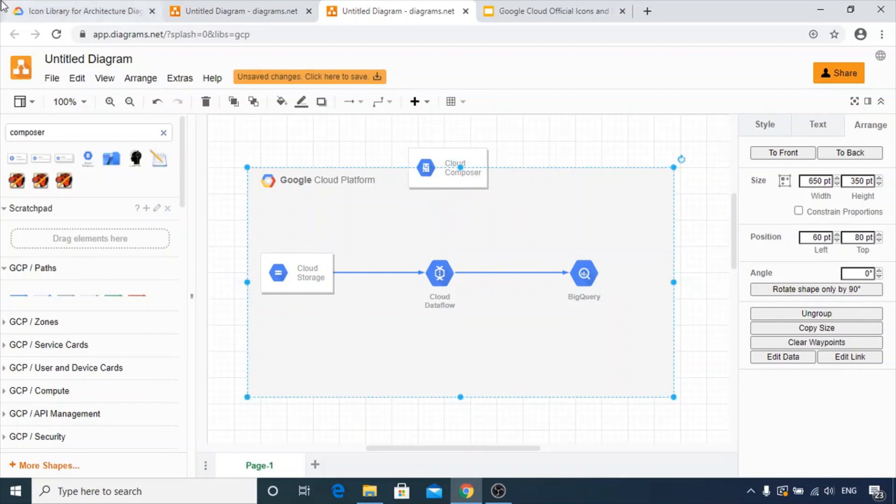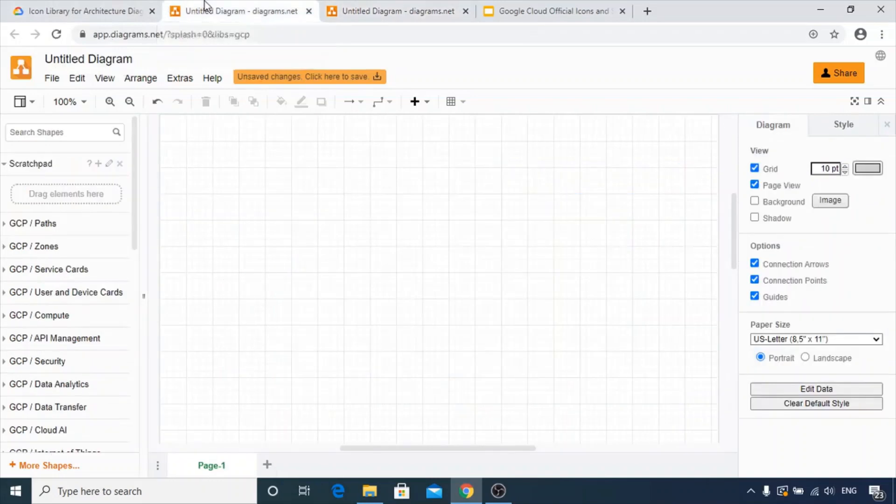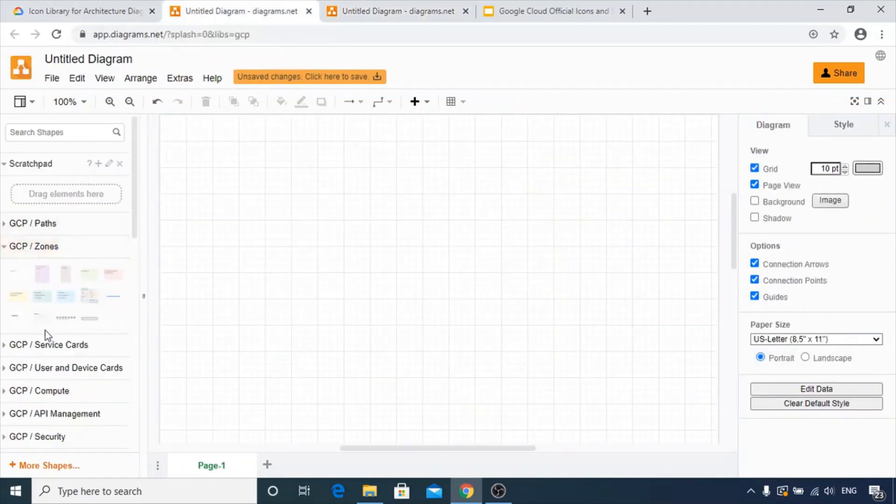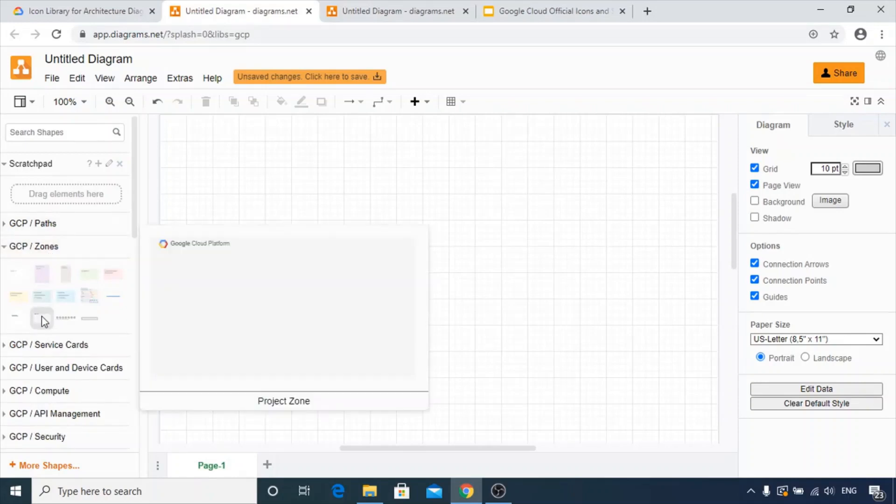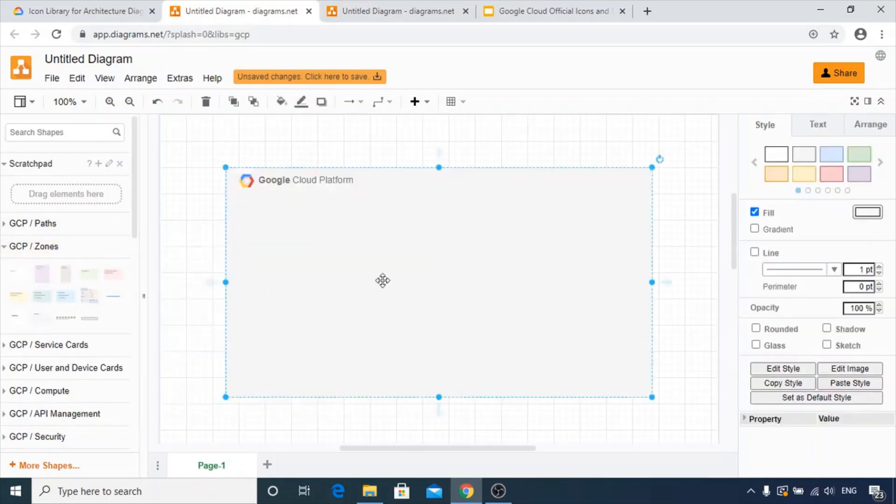Let's try to create it. We can get the Google Cloud Platform base path and GCP zones. Click it and it will appear on your screen.